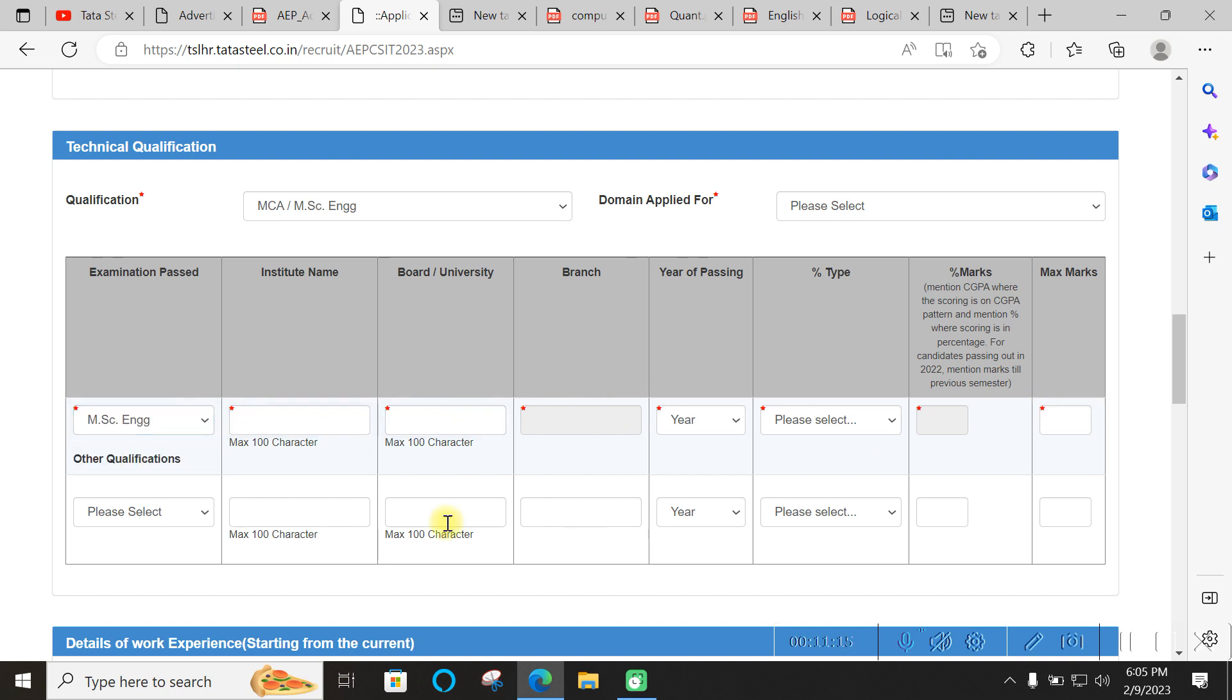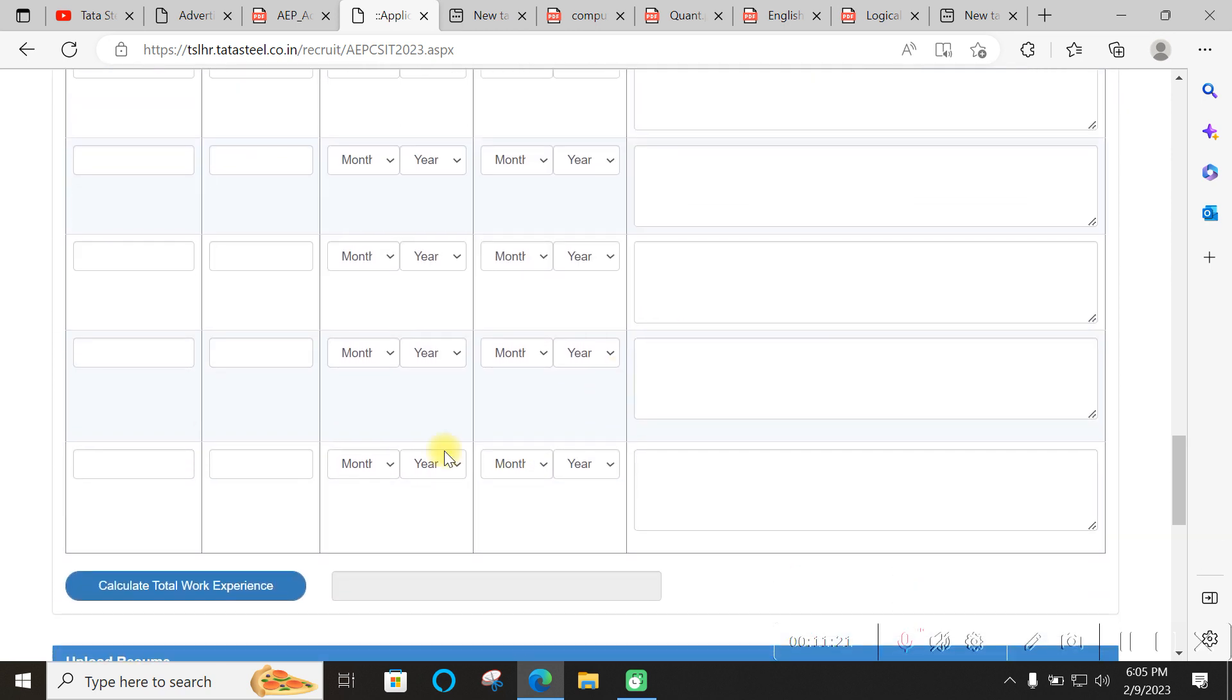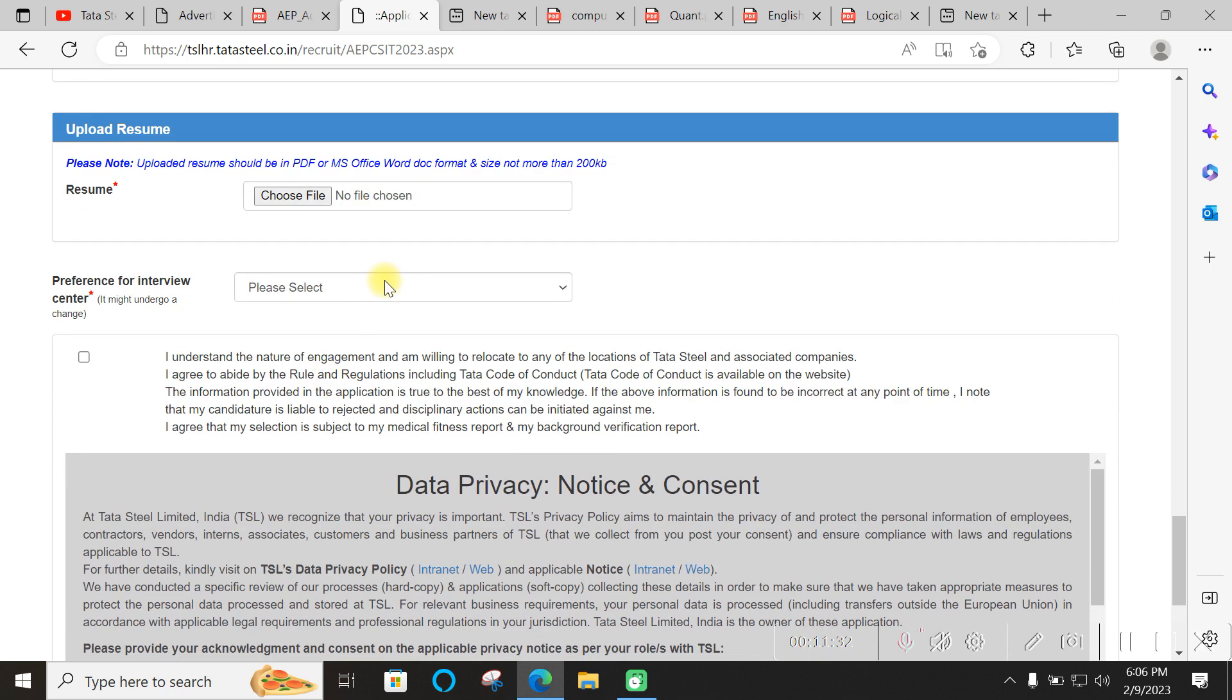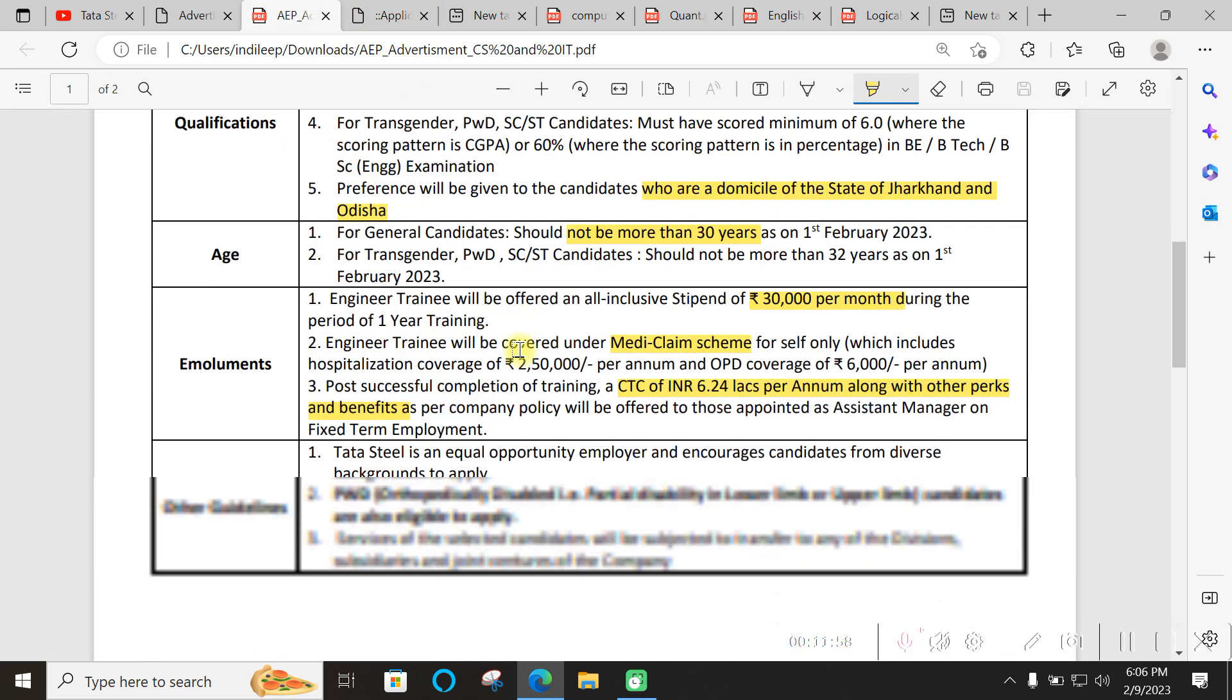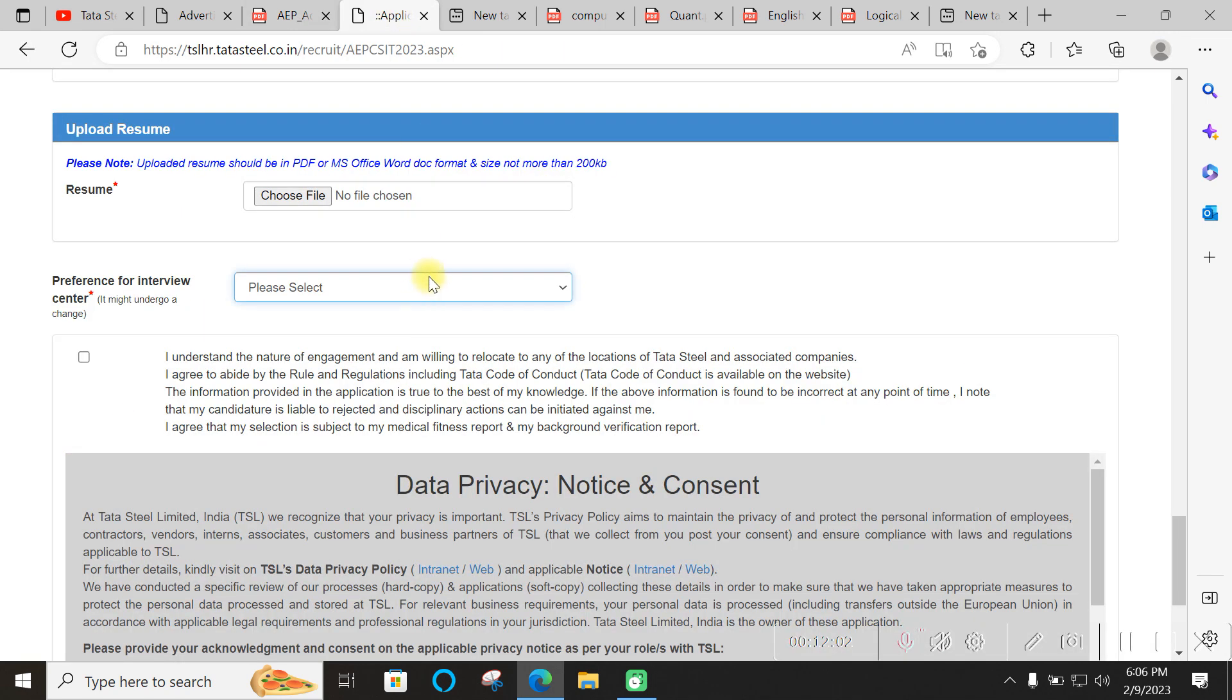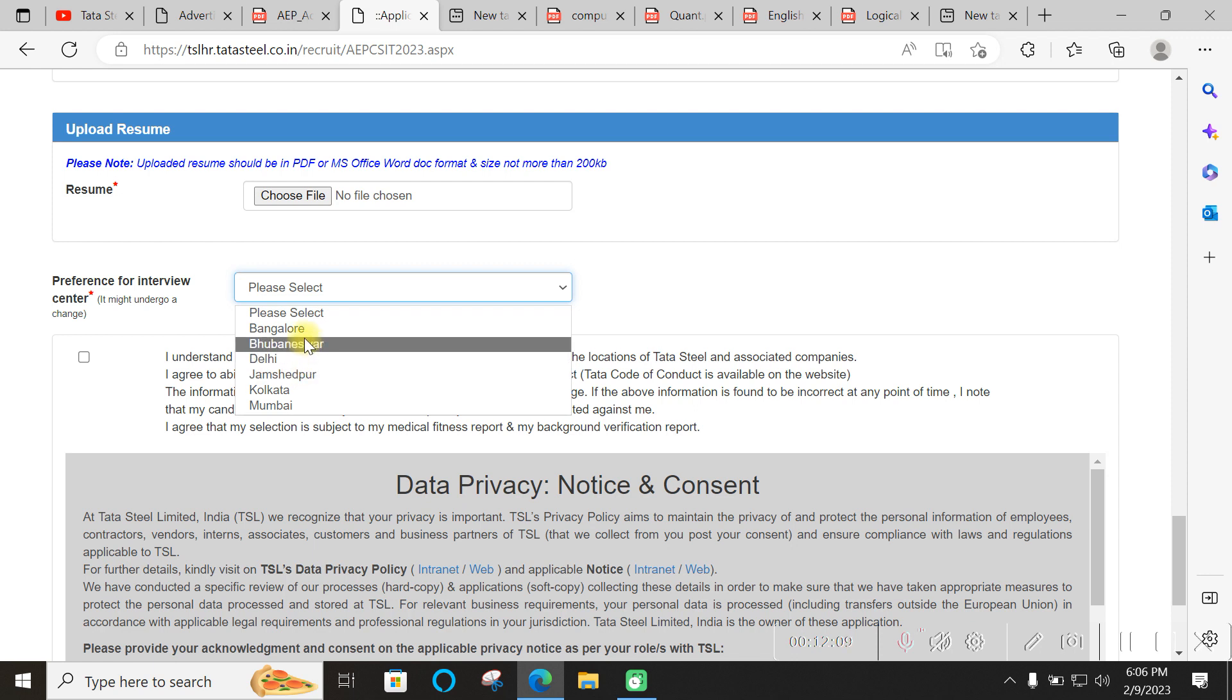They have made the process simpler this time. For B.Tech engineering, either CS or IT - only these two are eligible. Fill other qualifications, board name, and similar details. Any experience if you have you can fill, otherwise leave that blank. Upload your latest resume. For preference of interview center, choose wisely. People have a general understanding that it will happen online due to COVID, but in the notification they mentioned they will decide.